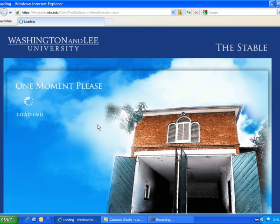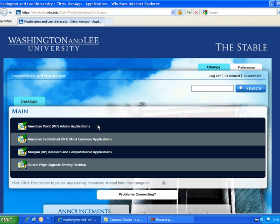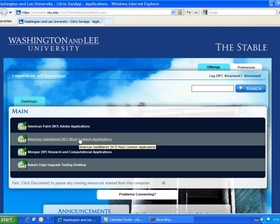It takes a few seconds for the Windows desktop to launch in the browser. Once log on is complete, you'll see a screen with a display of the available virtual desktops.